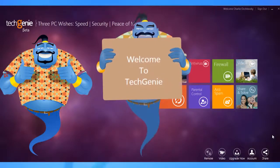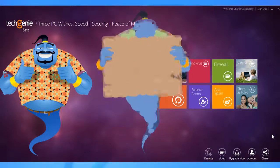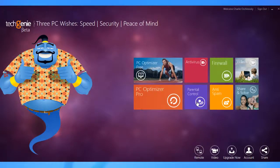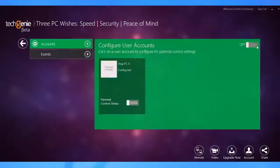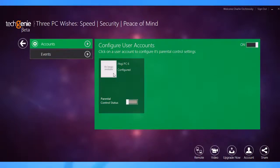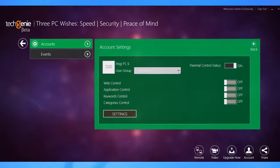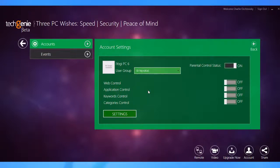The answer is Tech Genie Parental Control. Tech Genie Parental Control is a smart parental control tool that helps parents keep an eye over their kids' internet activities and prevents them from accessing inappropriate online content. Impressive, isn't it?